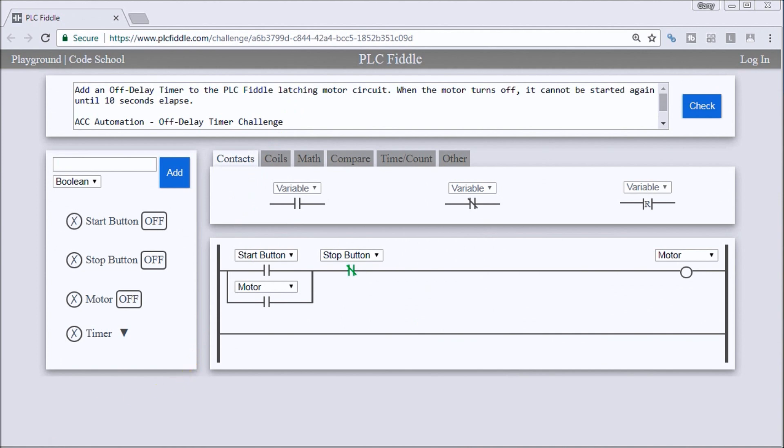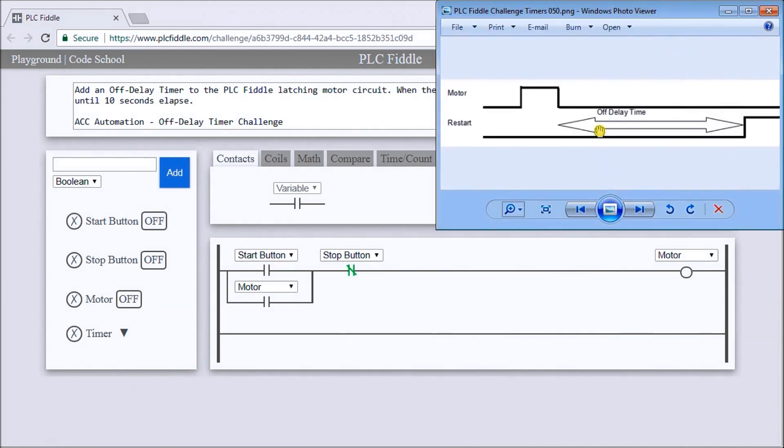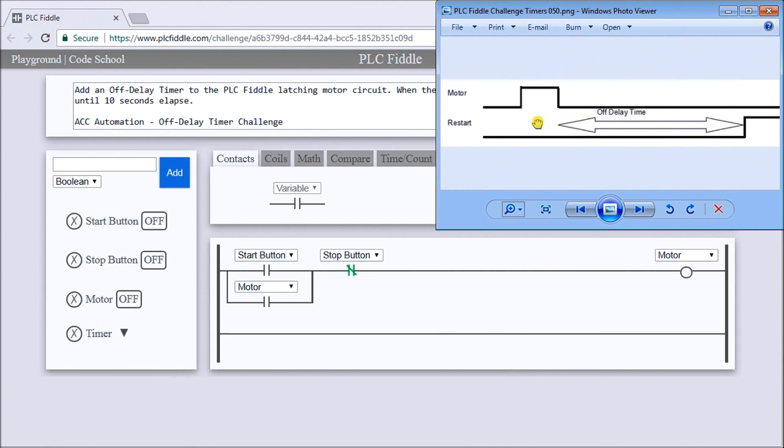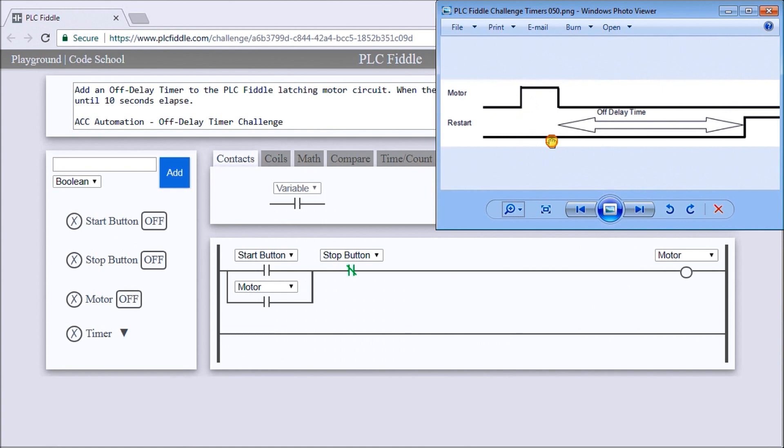Here's our circuit, and the best thing to do is look at our timing chart. Here's my motor turning on, and sometime later my motor turns off. Then what we want is a time delay here of 10 seconds before I can actually start my motor again. During this time we cannot start the motor again and nothing will happen if we hit the start.